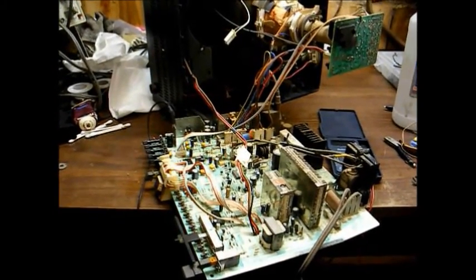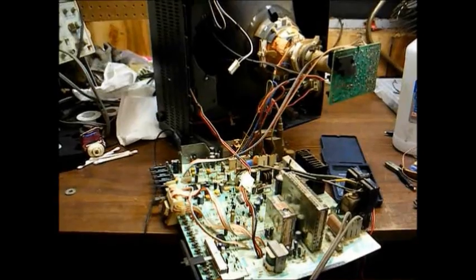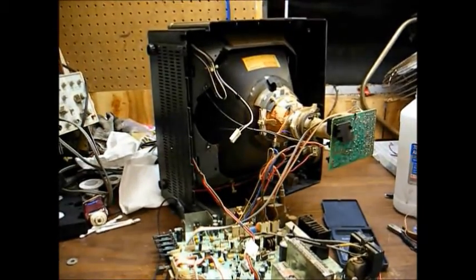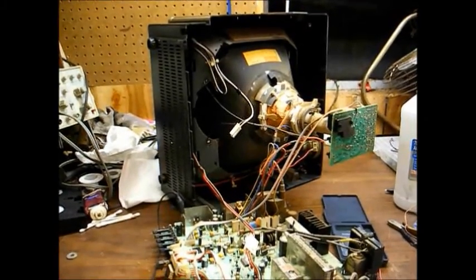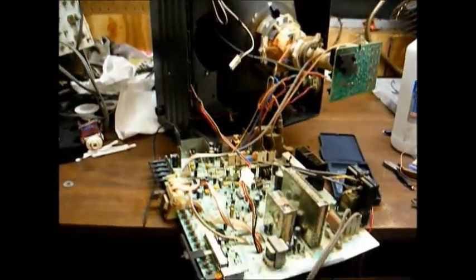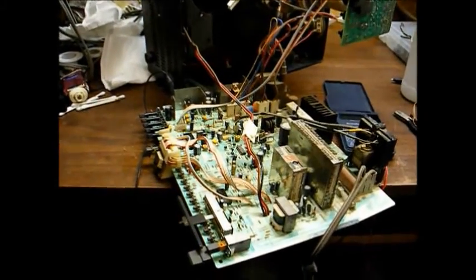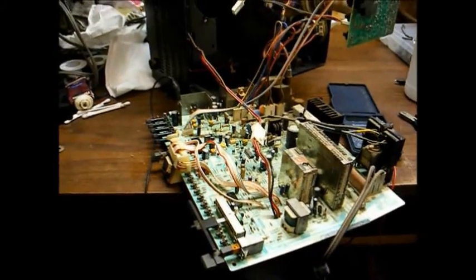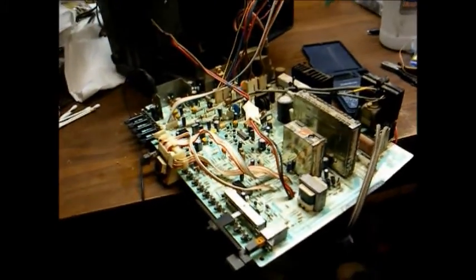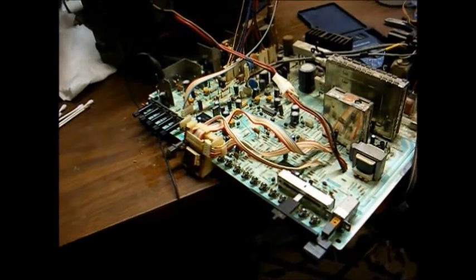Today's project is this 13-inch Sony Trinitron color TV from 1986. This is a model KV1365, a lower-end TV from Sony.